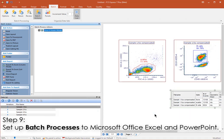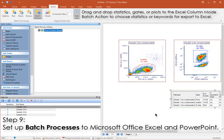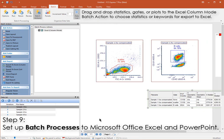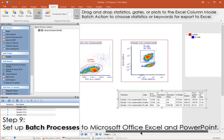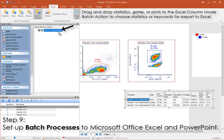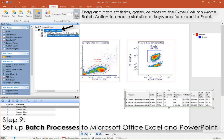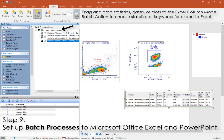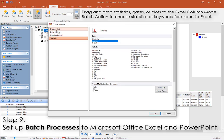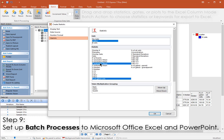Now you can choose which statistics and file names or other metadata you'd like to export to Excel. You can drag and drop items from the default statistics window, or you can drag and drop plots and gates to the Excel batch action, in which case you can choose which statistics you'd like to export for that particular population.